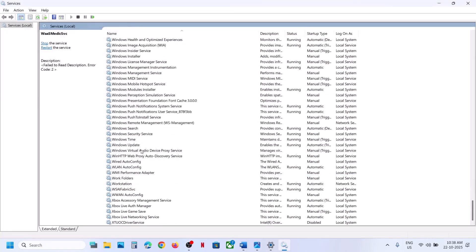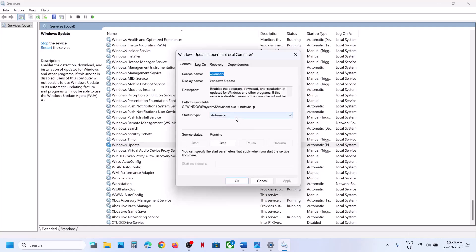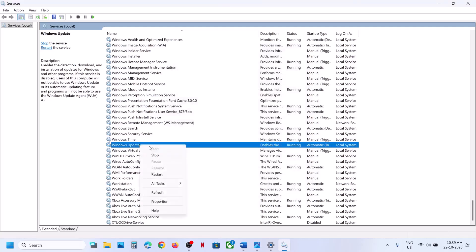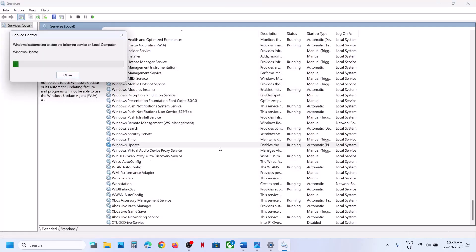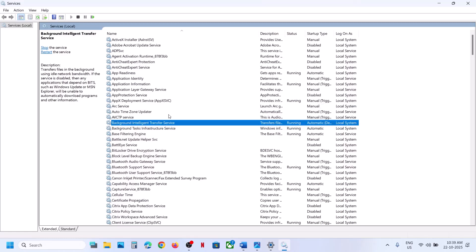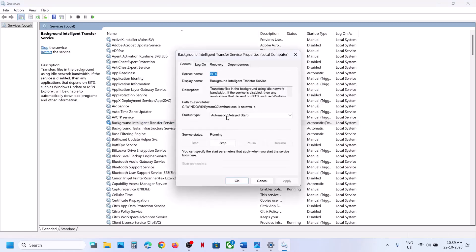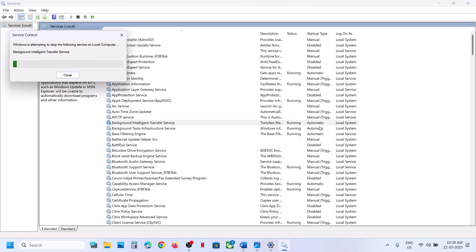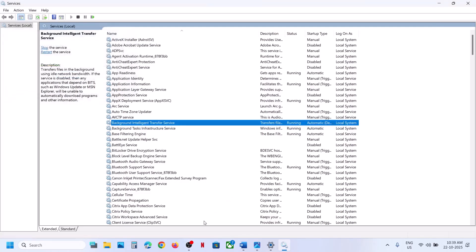Now find Windows Update — scroll down, you can see Windows Update. Double-click on it, set it to Automatic, click Apply, click Start if highlighted, then click OK. Right-click on Windows Update and click Restart. Now try to update your Windows 11 and check.